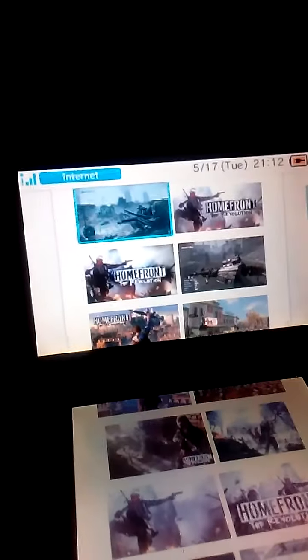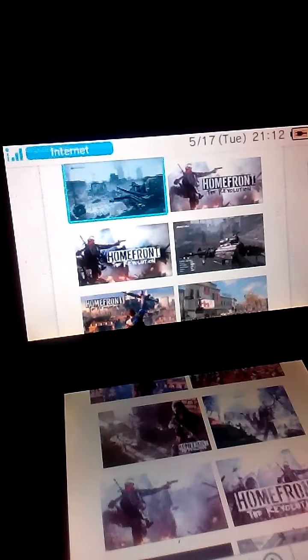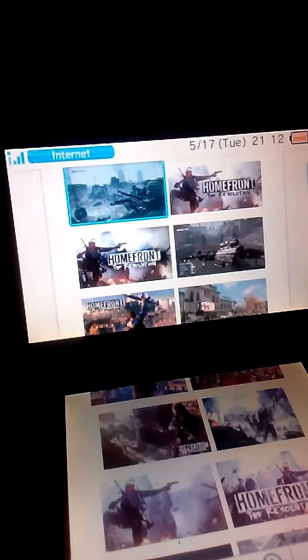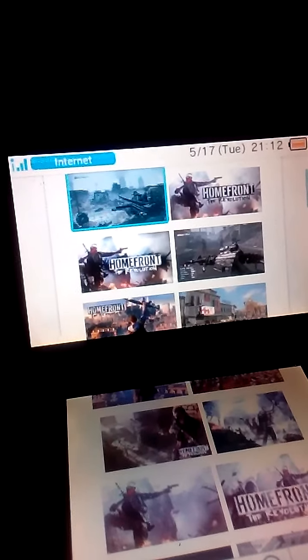Homefront Revolution completely sucks! Homefront Revolution is basically the worst version of Duke Nukem Forever.